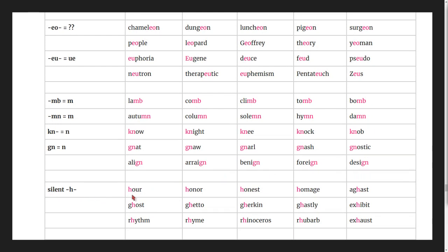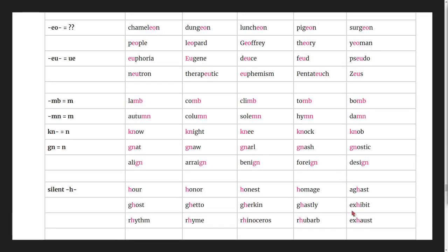Silent h words: hour, honor, honest, homage, aghast, ghost, ghetto, gherkin, ghastly, exhibit, rhythm, rhyme, rhinoceros, rhubarb, exhaust.